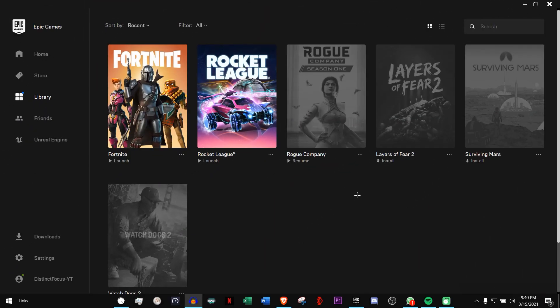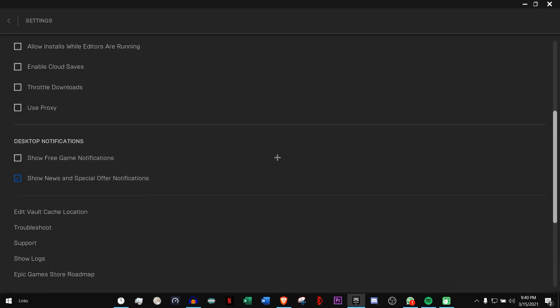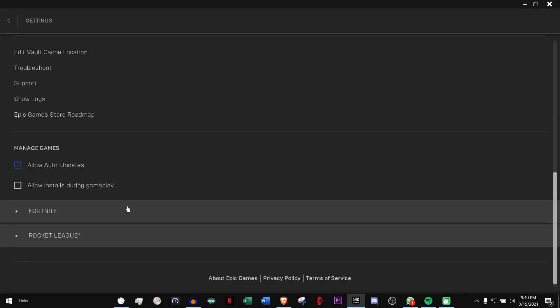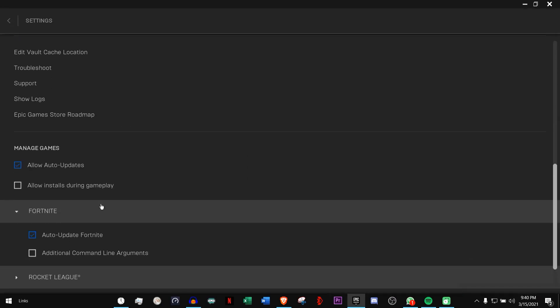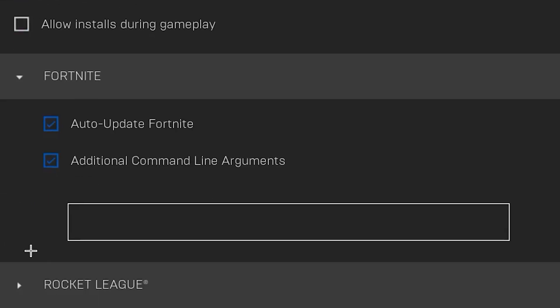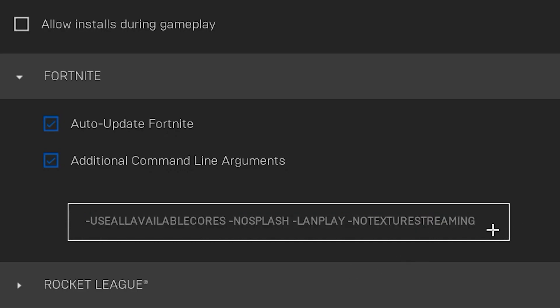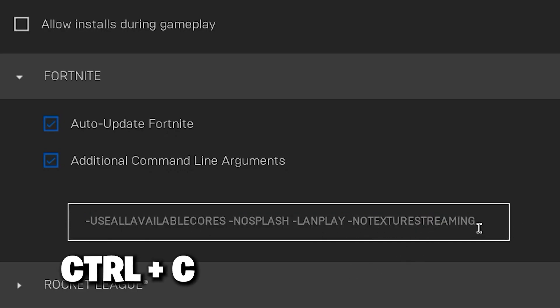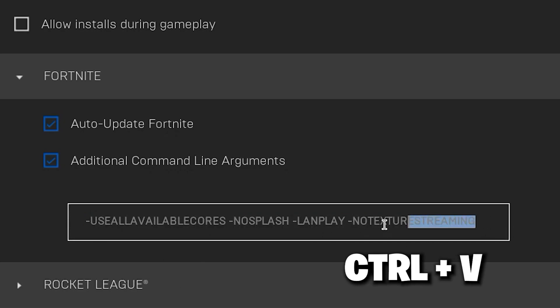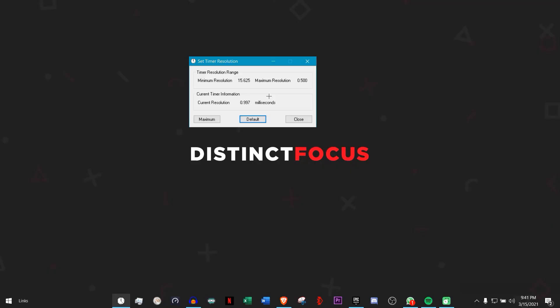All right, now go to your Epic Games Launcher and click on Settings, then scroll down until you see Fortnite. Click on Additional Command Line Arguments. It will give you a box like this. In the description, you'll find something that looks like this. Copy it with Control+C, then Control+V to paste it. That's basically it for Epic Games Launcher.